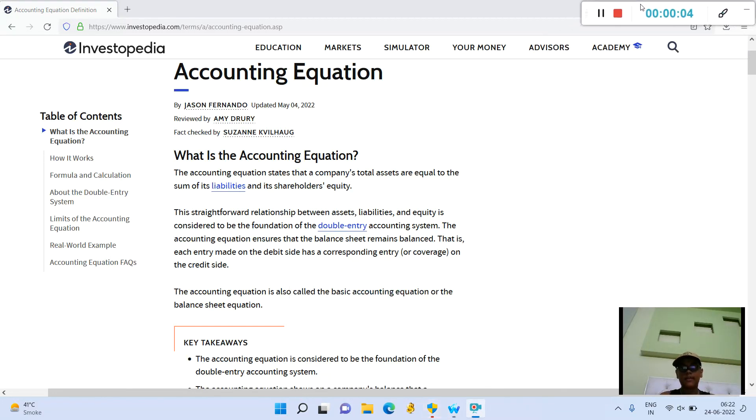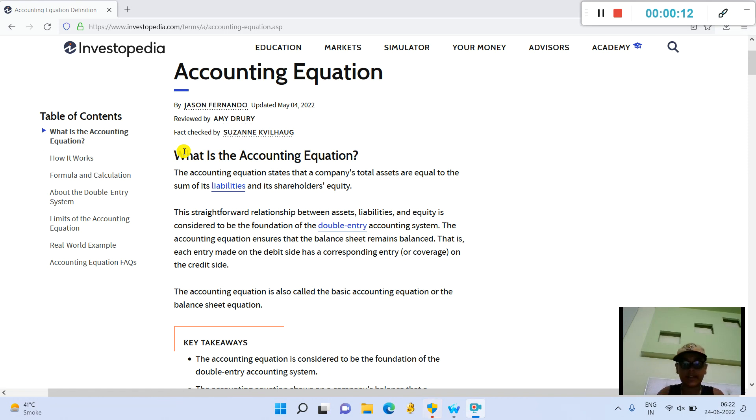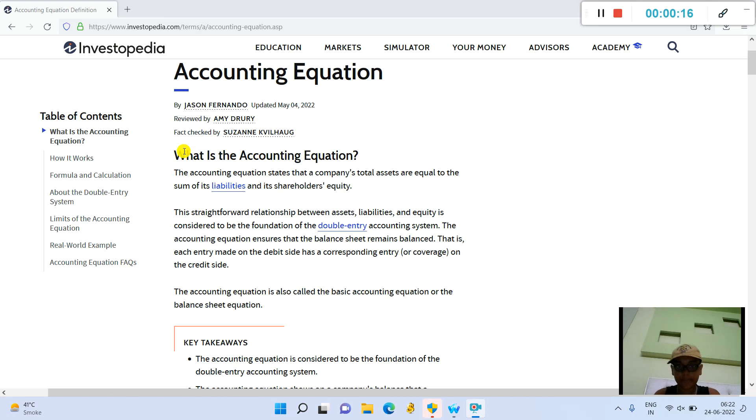Hello guys, welcome back to my channel. Today we are going to talk about what is the accounting equation. The accounting equation states that a company's total assets are equal to the sum of its liabilities and its shareholders' equity.